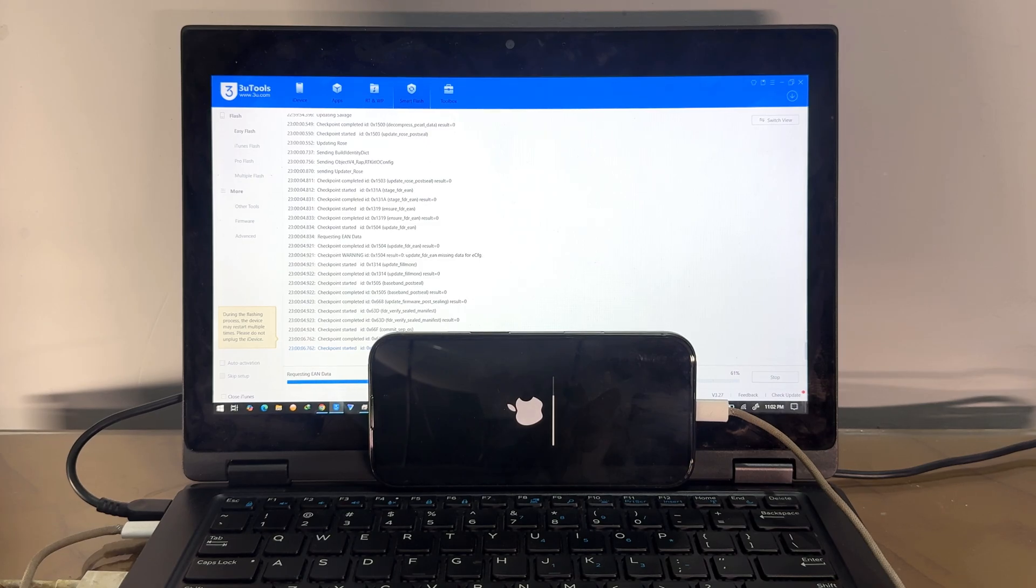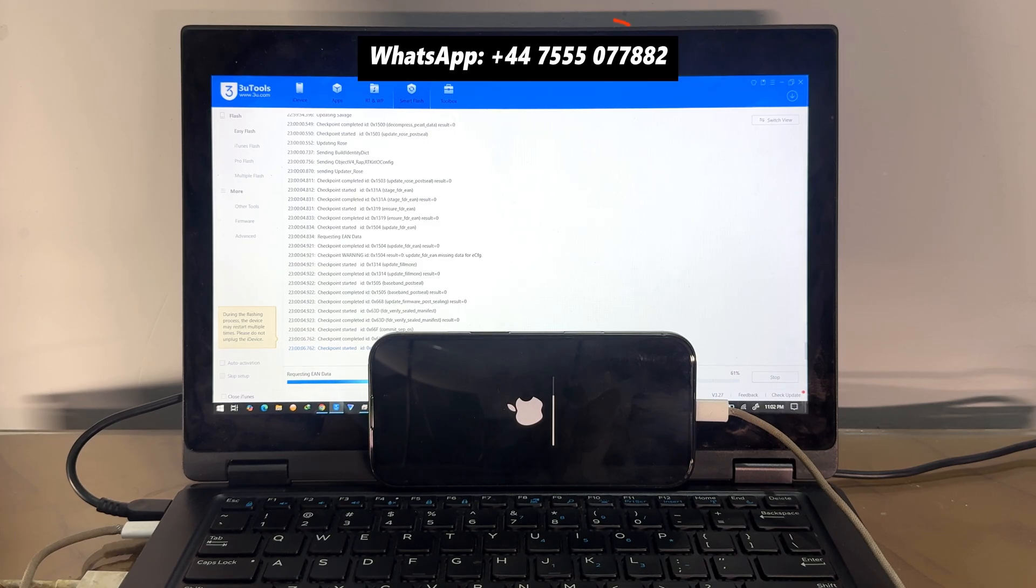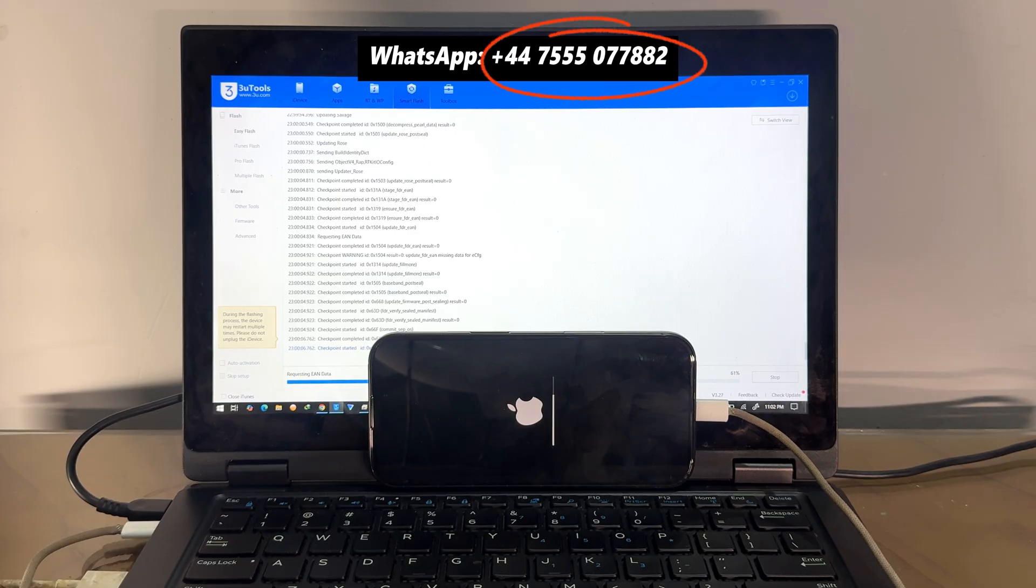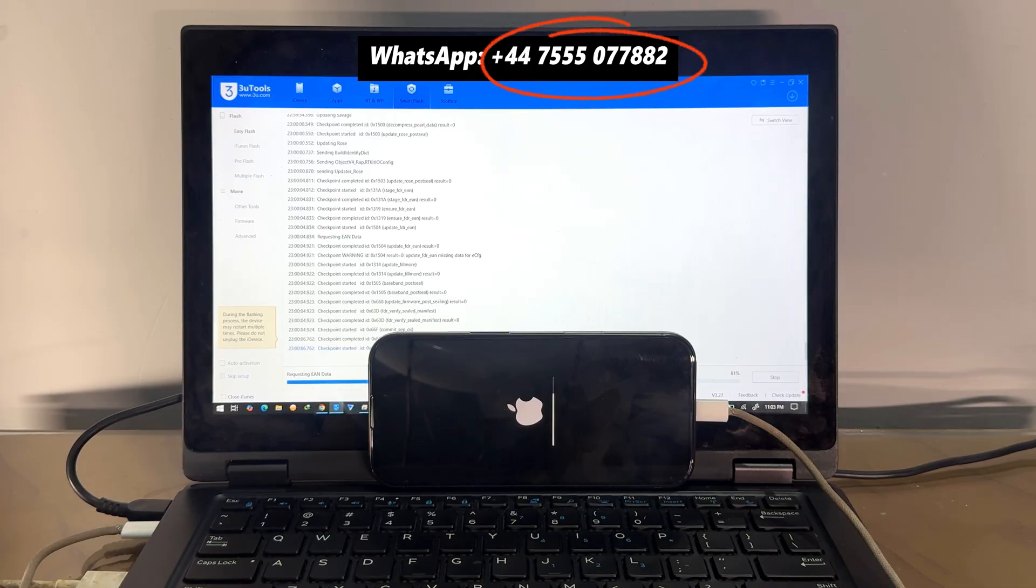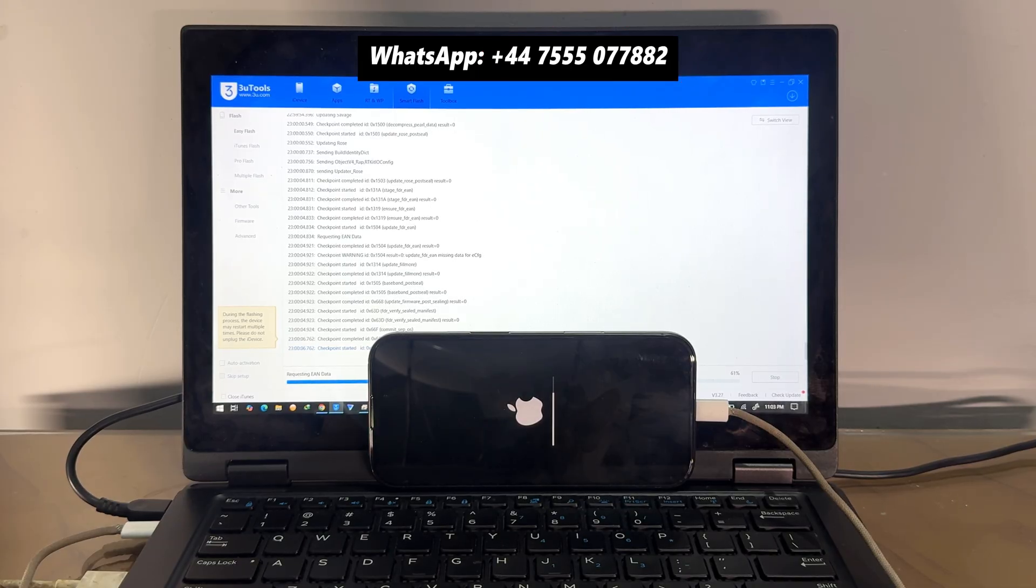Or any other models, just you need to WhatsApp me and buy the unlocking file. Or if you don't have WhatsApp number, you can Telegram us on this number. If you don't have Telegram, then you can email us on our email address.